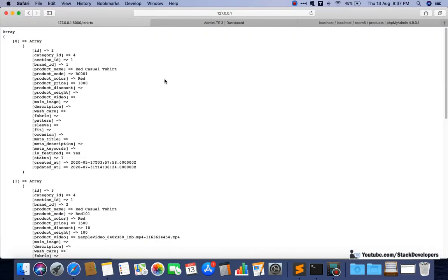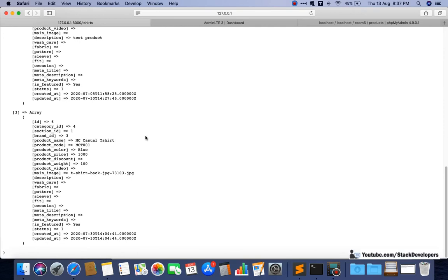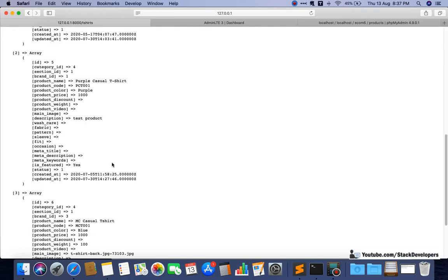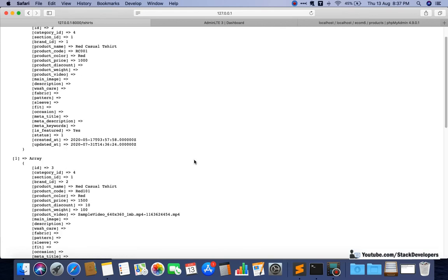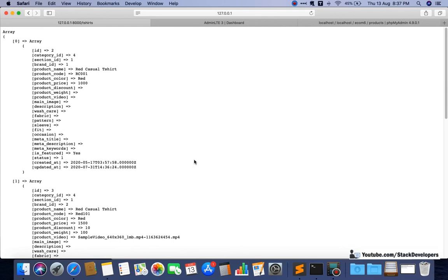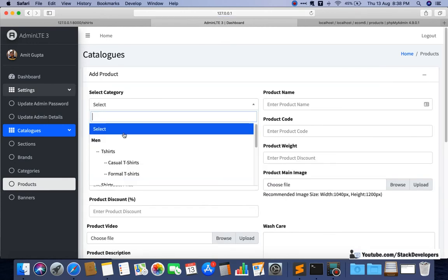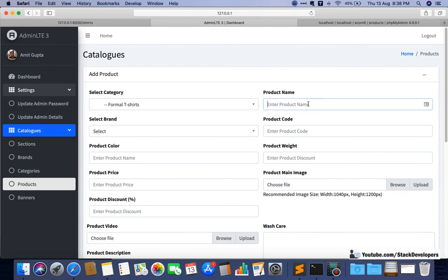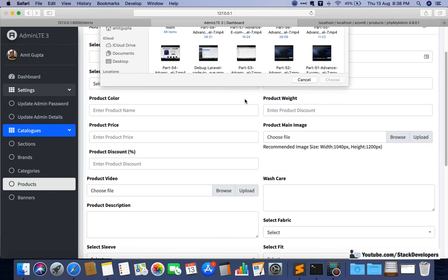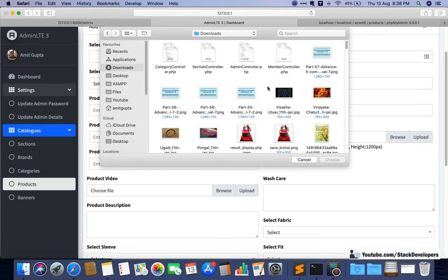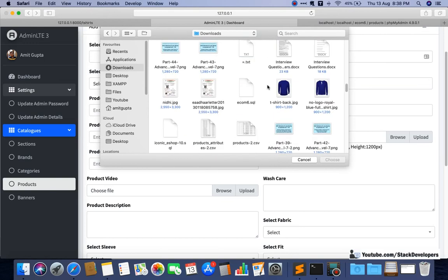Now checking the results — four products are coming: red casual t-shirt, dress casual t-shirt, purple casual t-shirt, and MC casual t-shirt. These four products are under the t-shirts category and we are getting them from category ID 4. If we add a formal t-shirt, that will also come up.